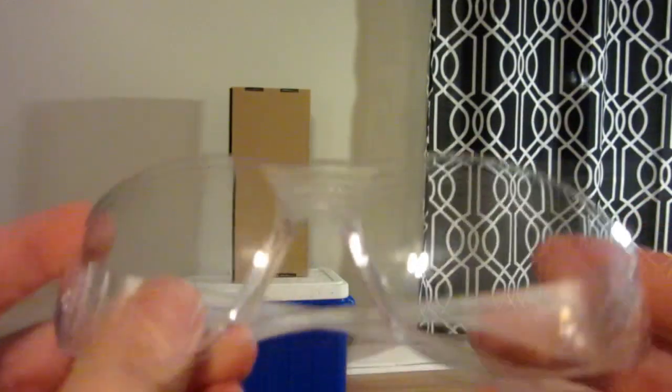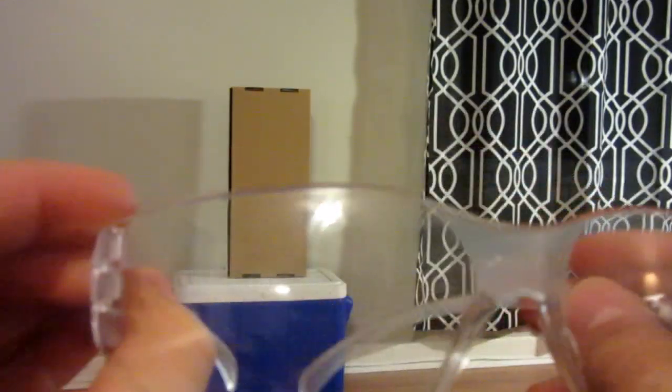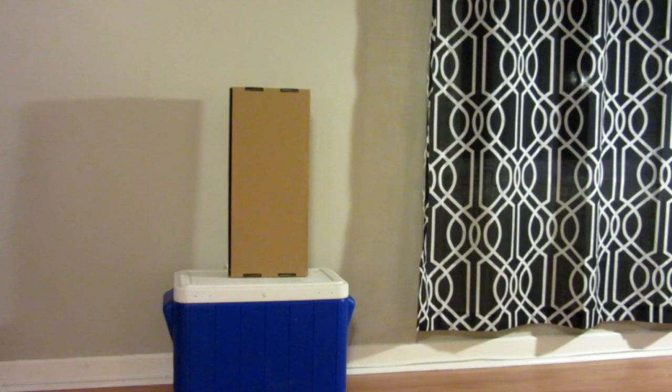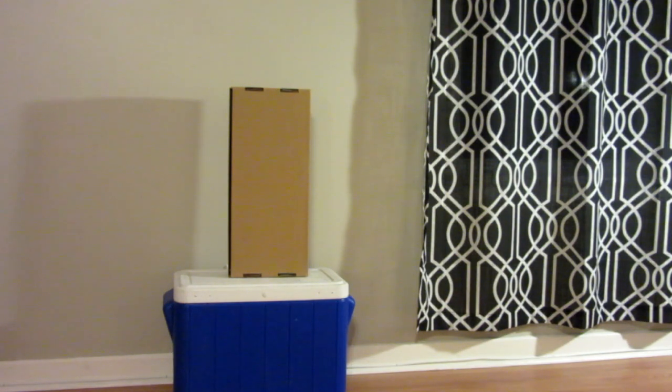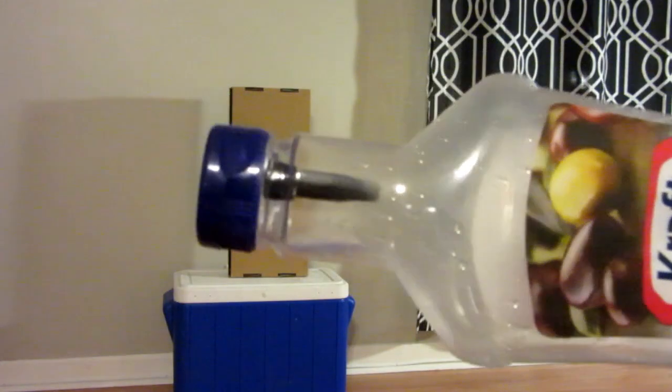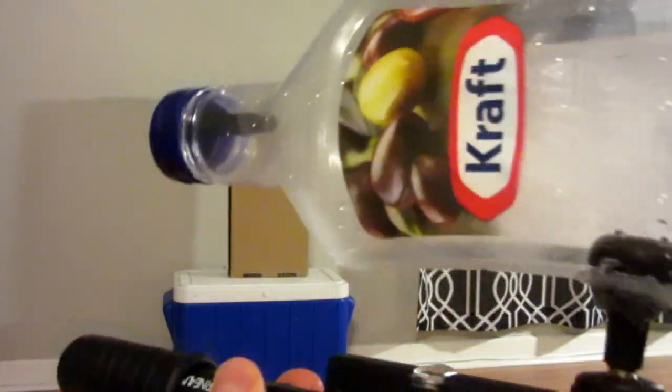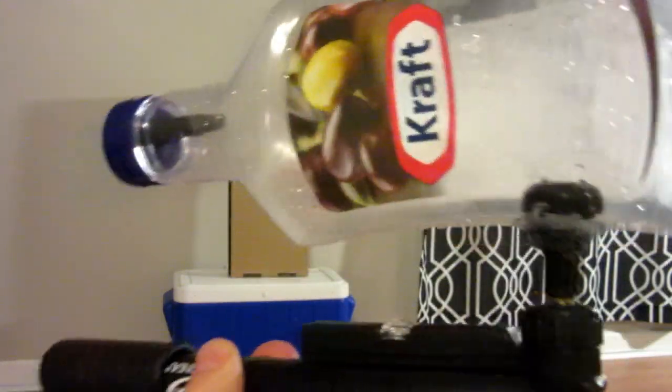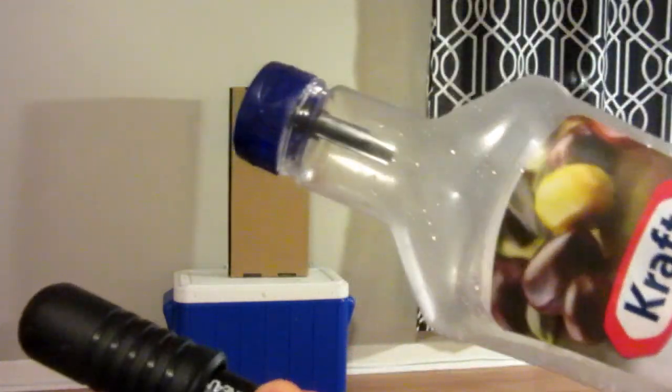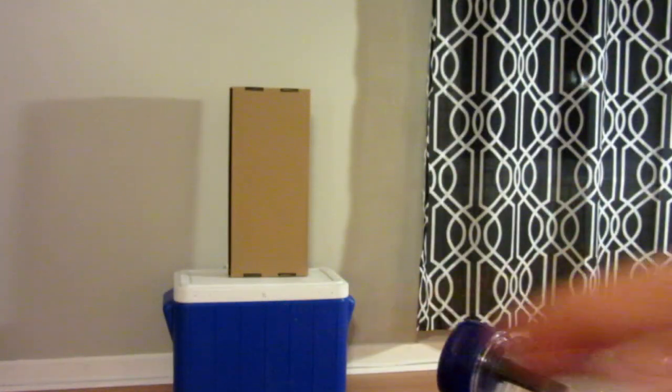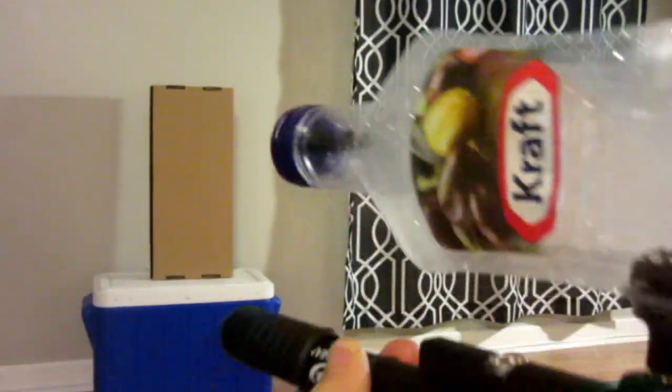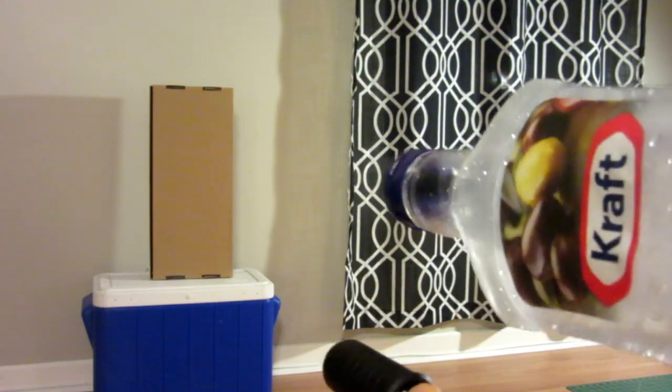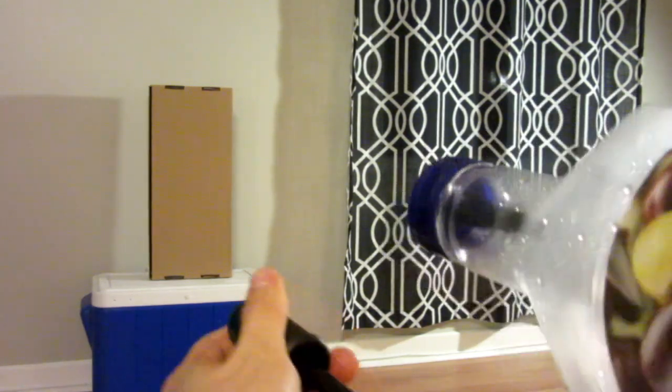So before we start the shooting test, I'm going to put on my safety glasses just because we're working with high pressure and there's always the chance of a puncture or something going wrong so please be safe when you're doing this. I have my piece loaded up there and we're going to be trying to shoot at that cardboard box over there. So let's see how it goes.